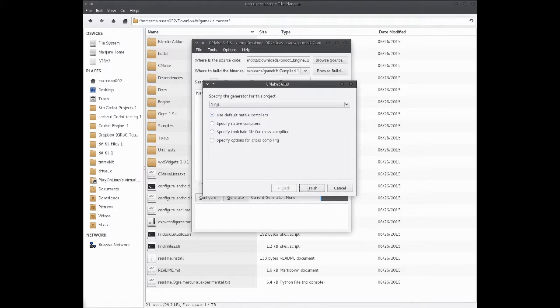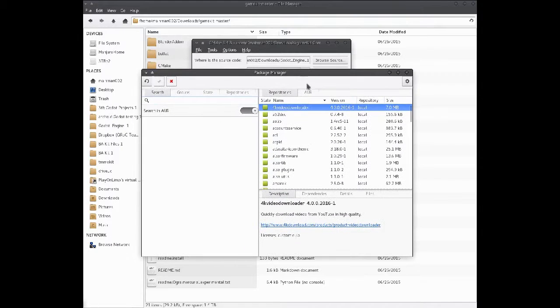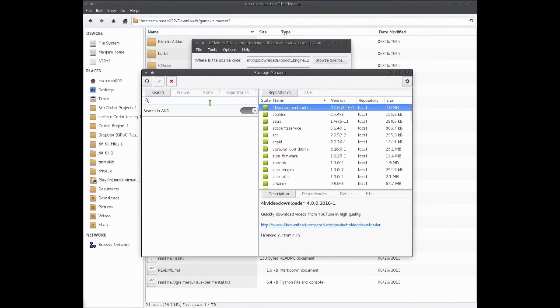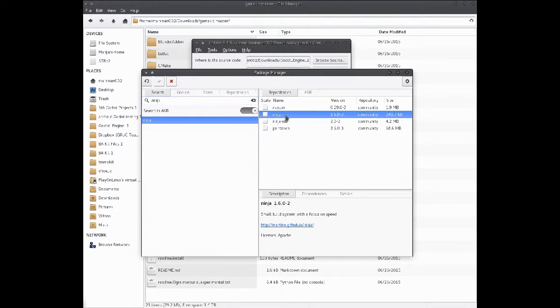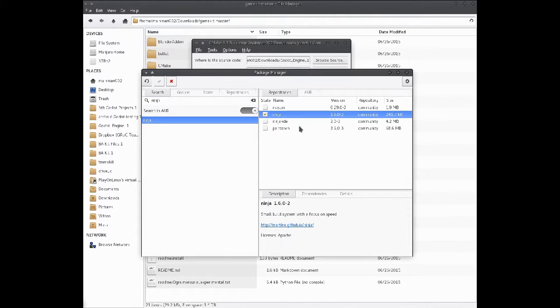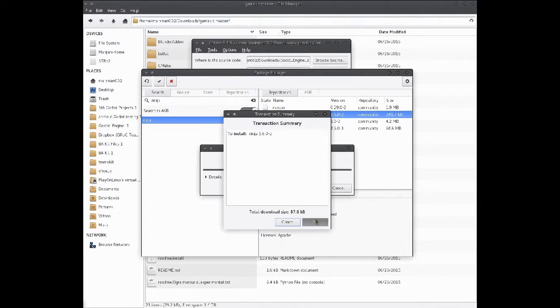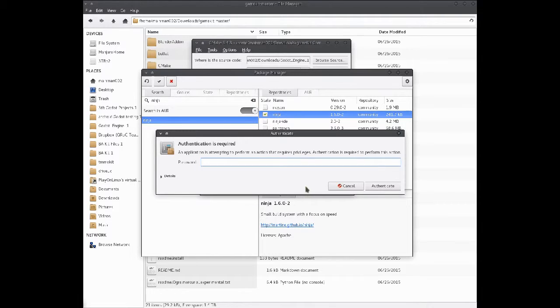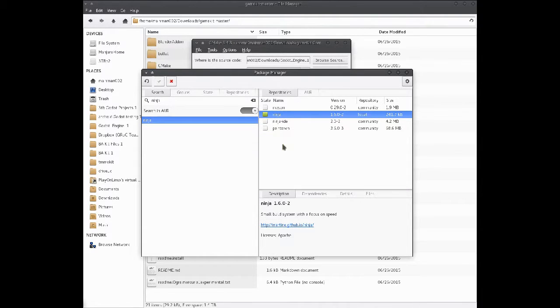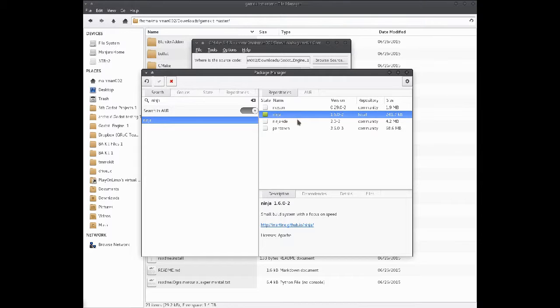And now, I'll hit configure. So, I'll need to install that too. Yeah, I probably should have done that first, but you'll get a good idea. Ninja.